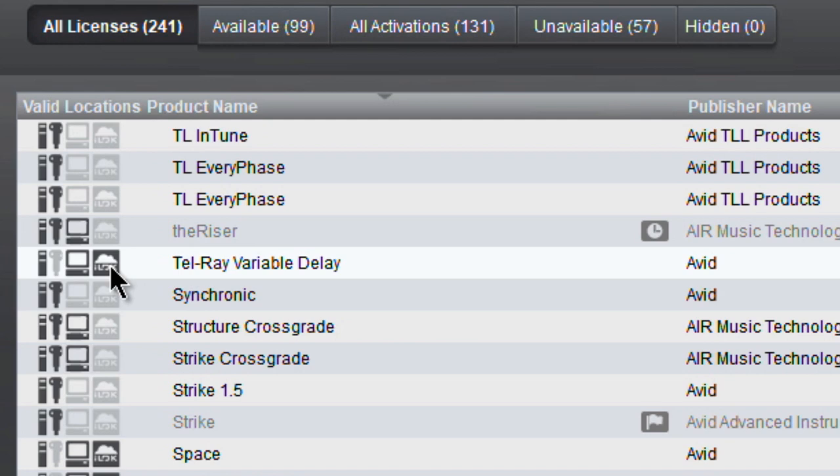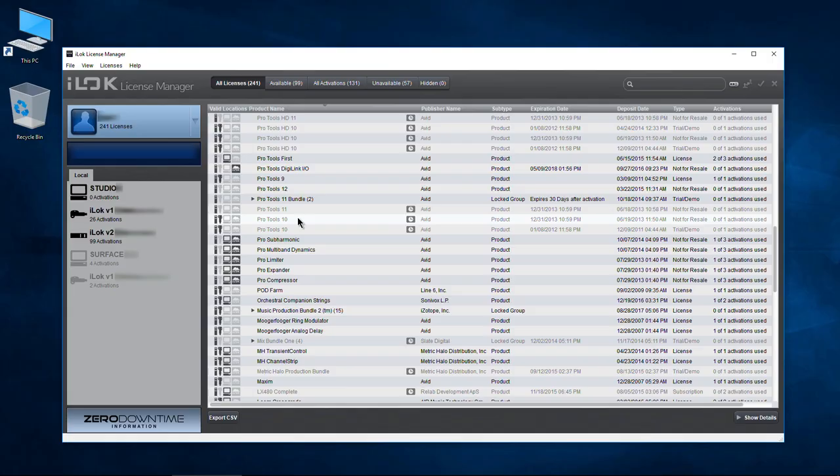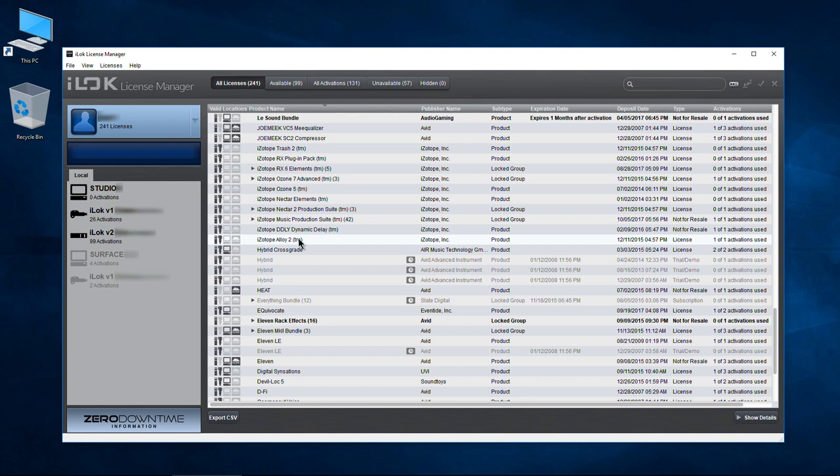Not every manufacturer currently supports iLock Cloud — hopefully more of them will come on in the future. But Avid is really good about this; they support iLock Cloud for a lot of their plugins and for Pro Tools. So if you forget your iLock, as long as your license is in the cloud, you can actually log in to any computer and run Pro Tools even if you forgot your iLock.